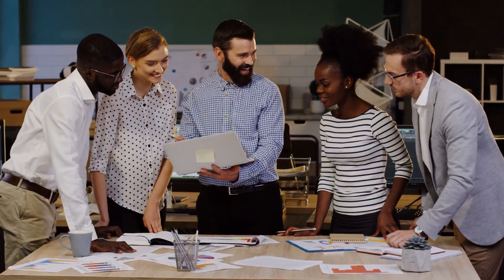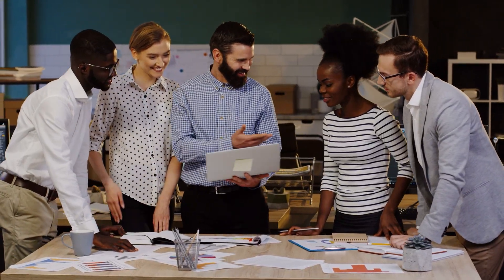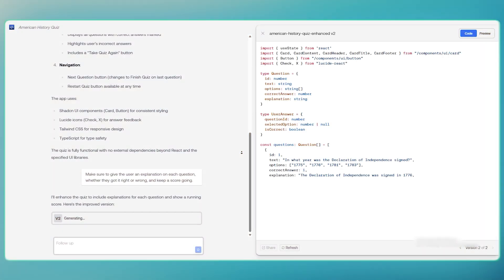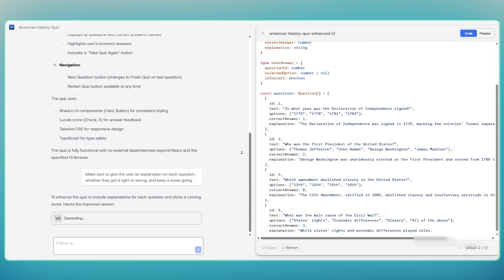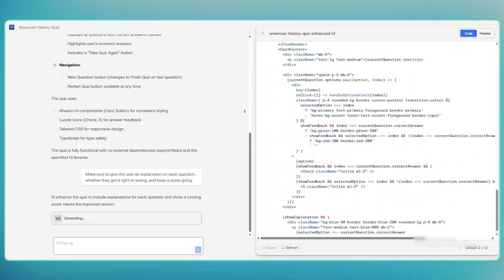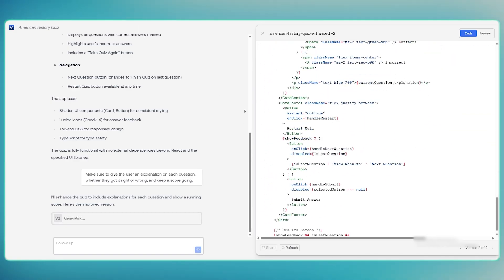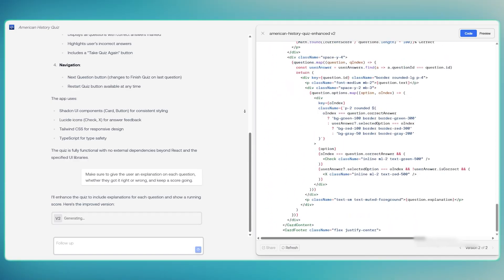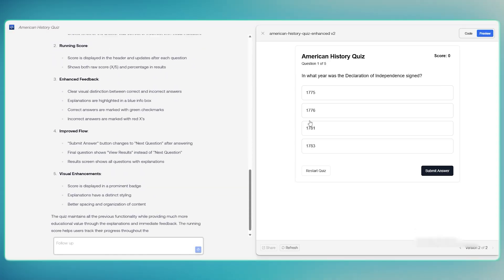And that's how I built a full American History quiz app from just one prompt, using Llama Coder. Whether it's for fun, a project at work, or your next big idea,